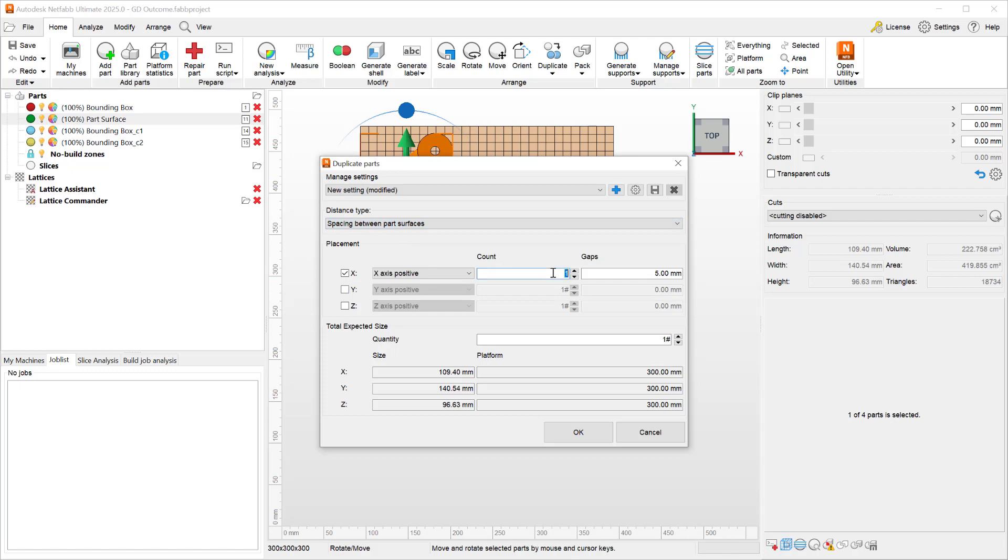And then type in two, and you will see that I am now less than 200 millimeters. And if I even add a third part, I'm still within the boundary.